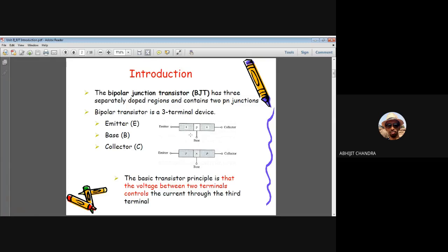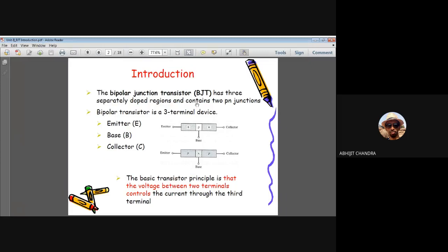In the case of BJT, there are three different terminals known as emitter, base, and collector. Unlike the diode, BJT is a three-terminal device with two different PN junctions — one between emitter and base, and another between base and collector. So this device contains two PN junctions and three terminals: emitter, base, and collector.